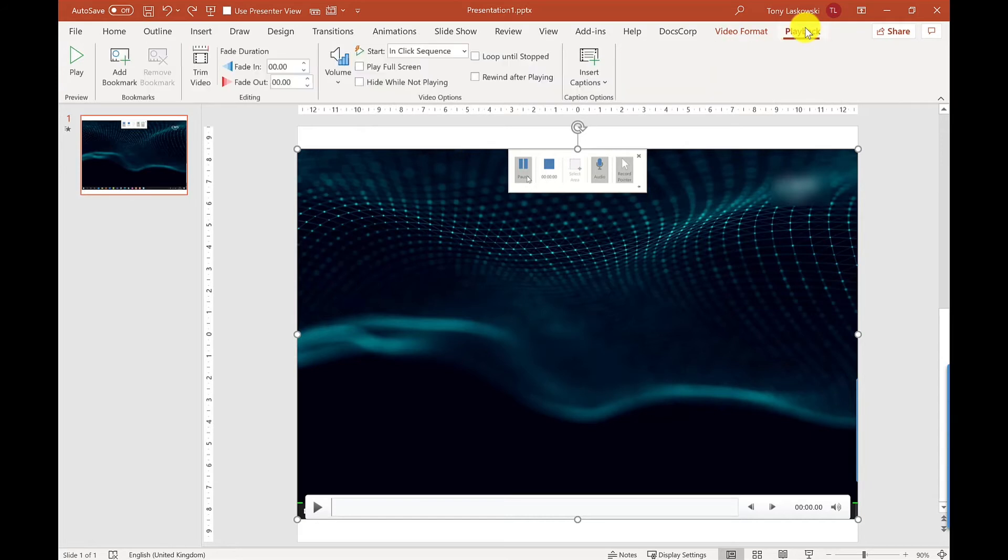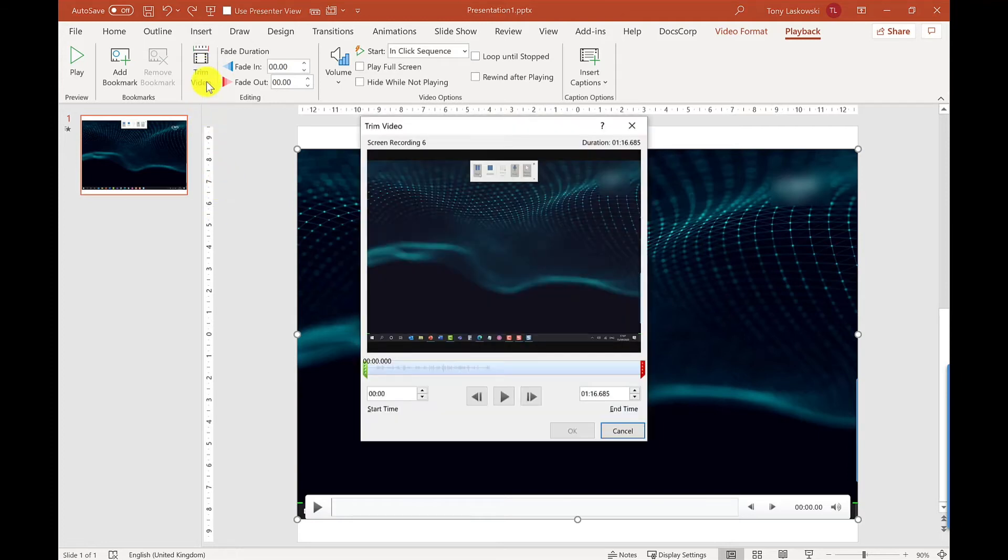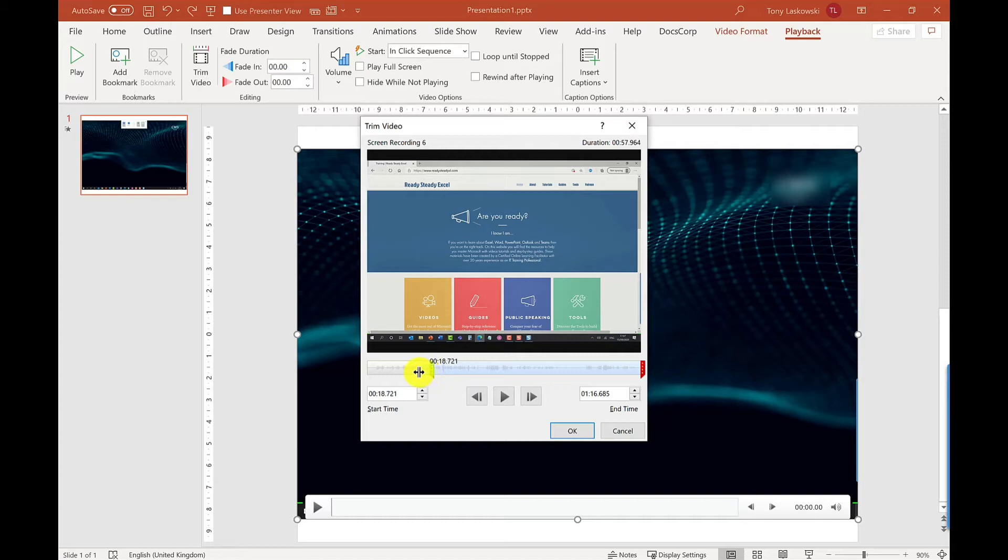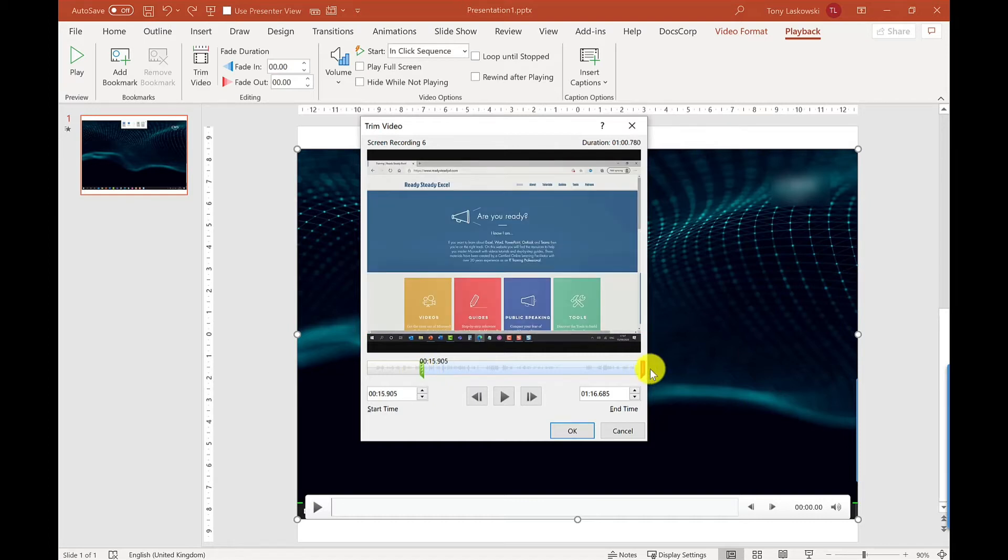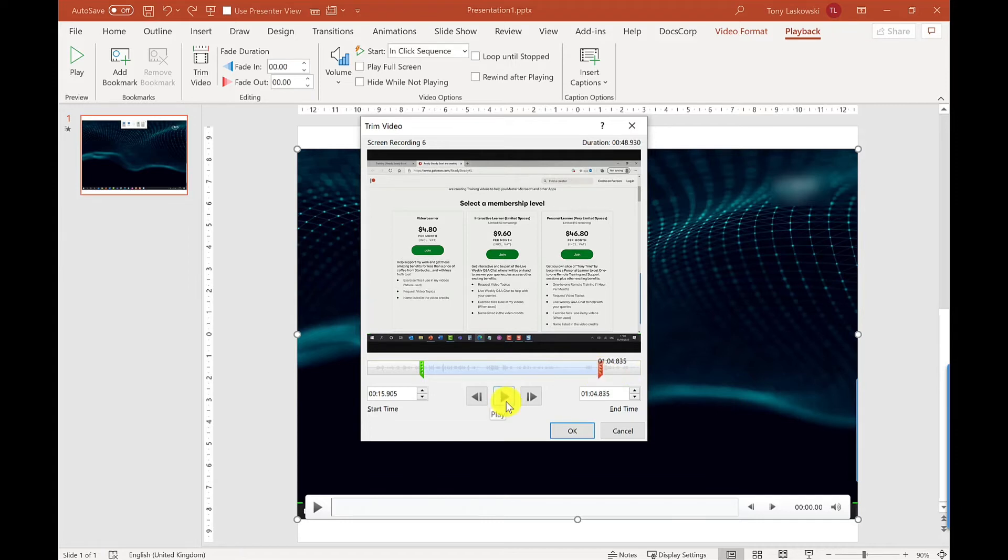I'm going to go into the Playback tab first. We need to trim this video. If you look at it, it's at the start of the desktop which I don't want, so I'm going to go to Trim. This allows me to drag the start in a bit, so where do I want it to start from.